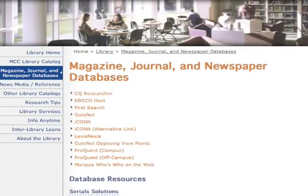Click on the underlined vendor name to get into the selected database. For example, let's find some scholarly journal articles on the topic of animal rights. First, let's choose a database that might have articles on this topic. We may want to start with a general academic database that covers a wide variety of subjects.